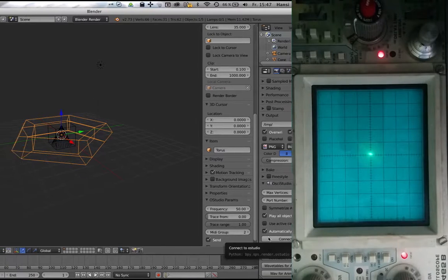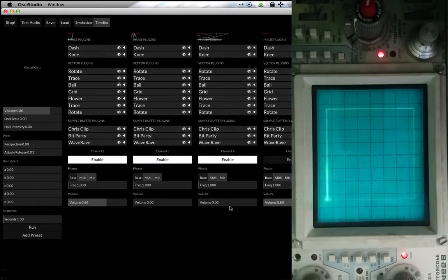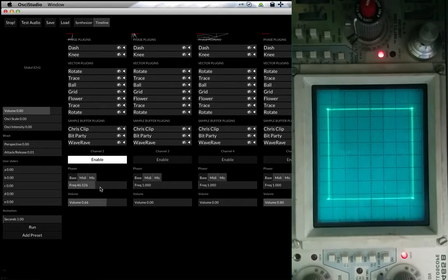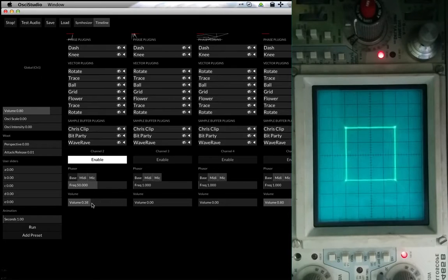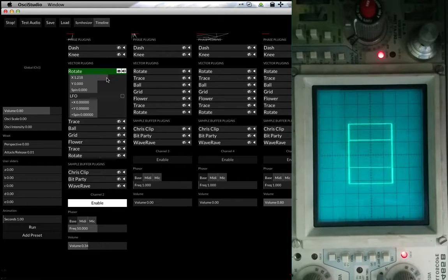So here we have a bunch of shapes — a cube, a cone, and a low resolution torus. I just press the connect button and it sends the shape over to the three different channels. On each channel you have a lot of options and plugins, and I already changed the frequency to 50 Hz which always makes a nice tone, and the volume slightly lower.